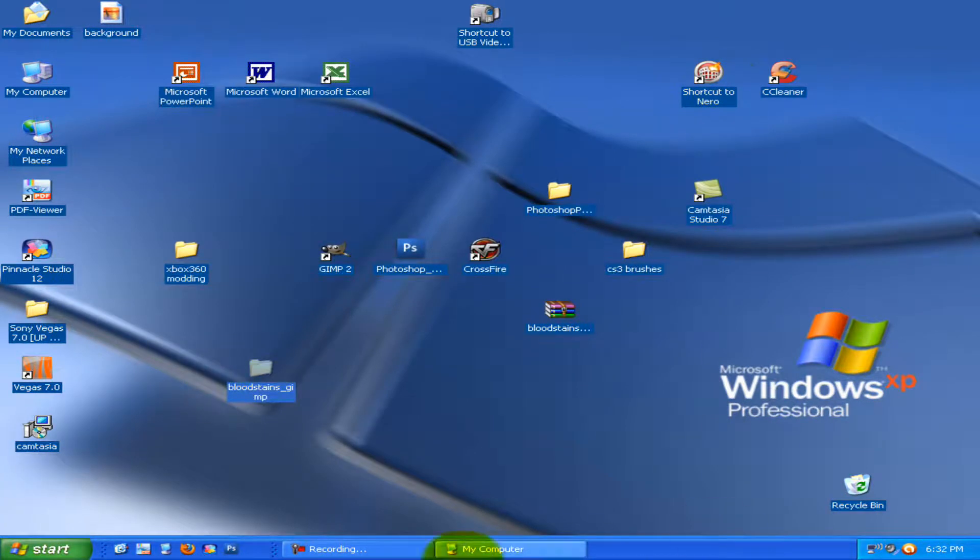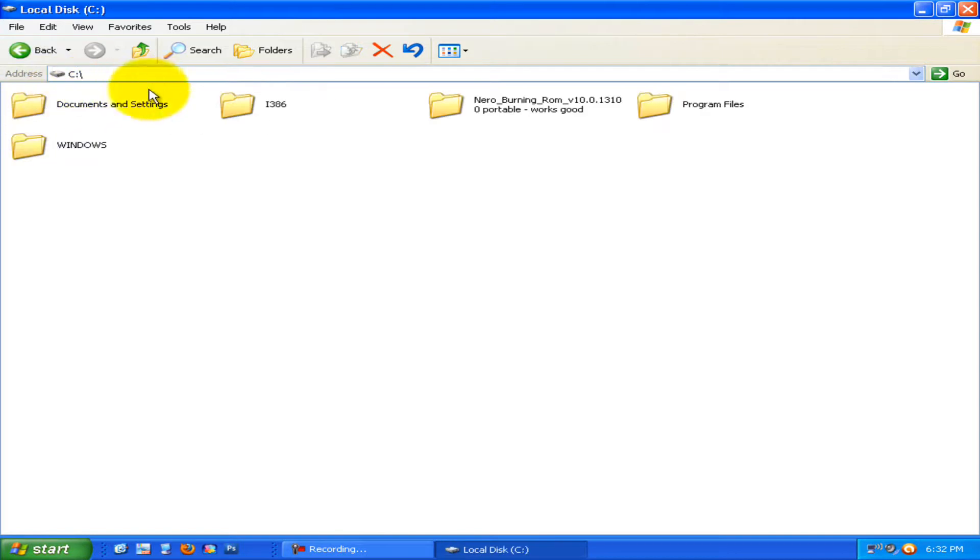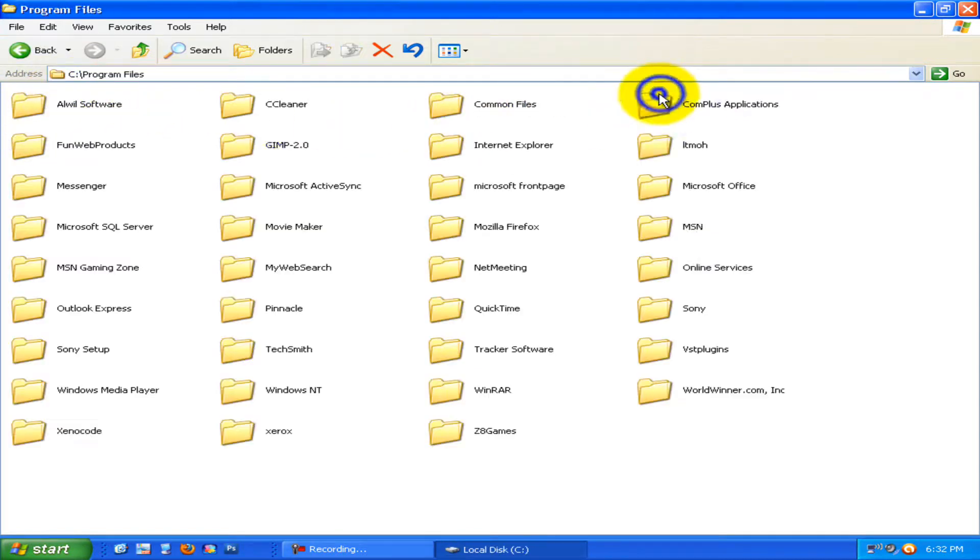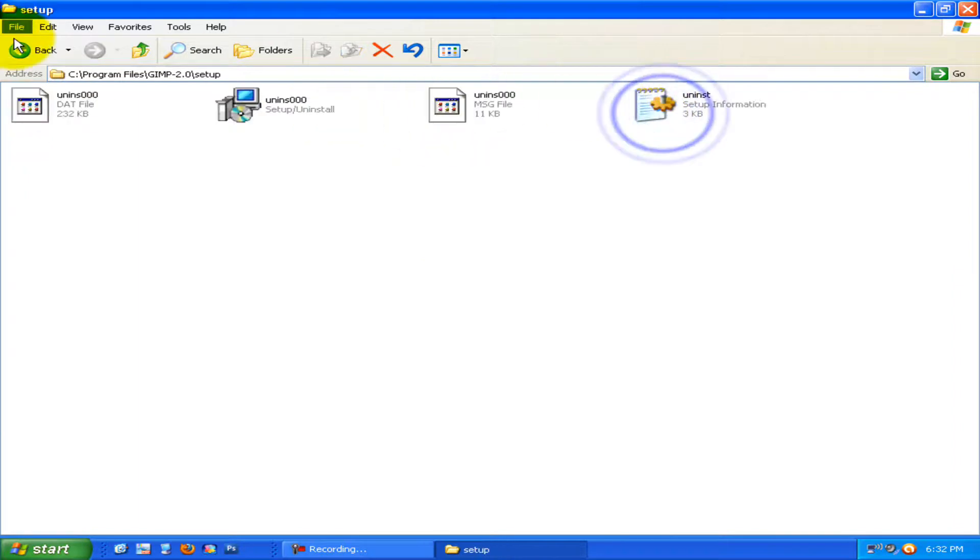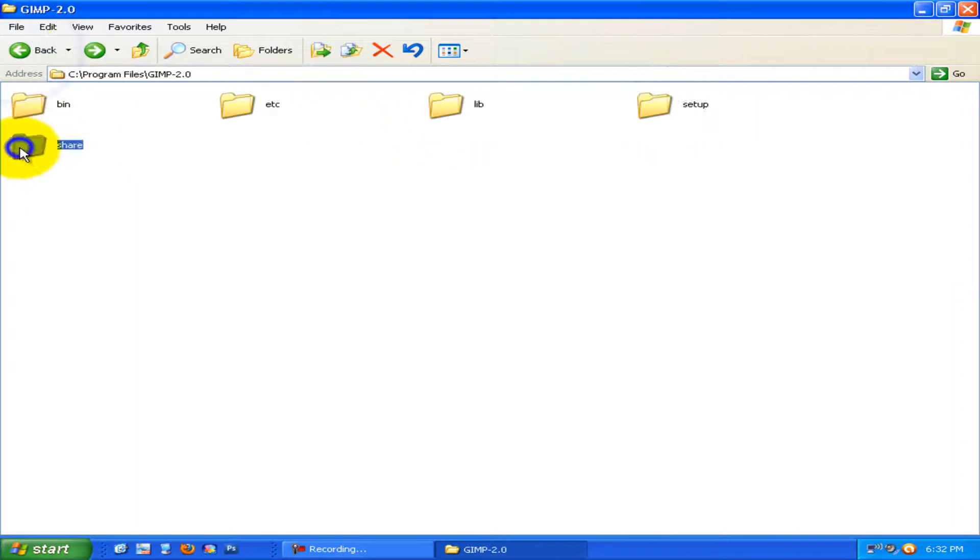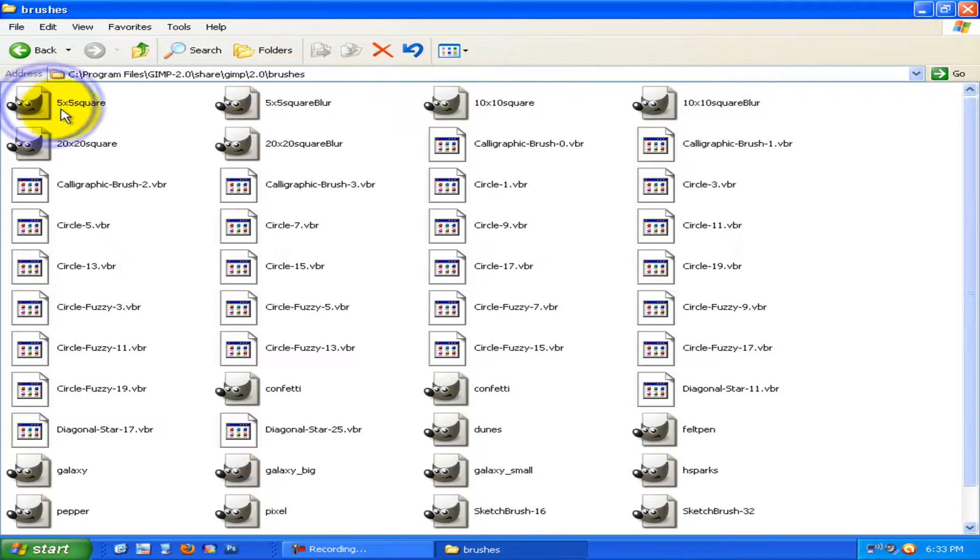Now open up my computer. Go to local disk, or whatever yours is. Program files, GIMP 2.0. You guys want to go to share GIMP 2.0 brushes.